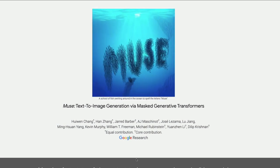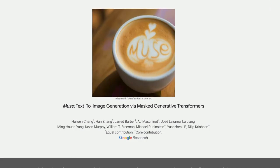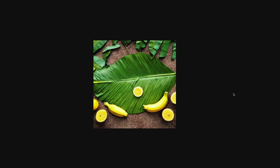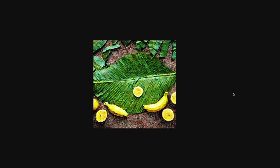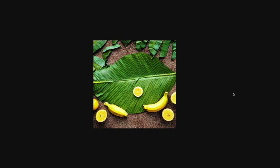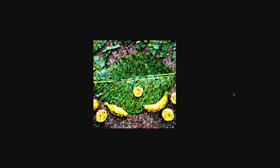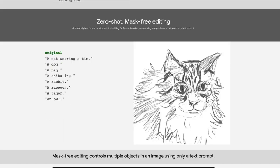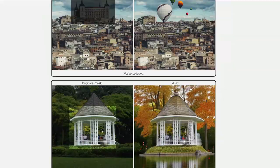So first, how does Stable Diffusion work? Stable Diffusion is a diffusion-based model — it starts with noise and then tries to denoise and predict the image. That is the model of Stable Diffusion: you have noise first, then you try to predict the image, and that is how you create text-to-image generation.